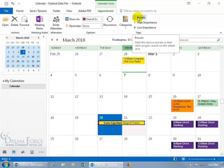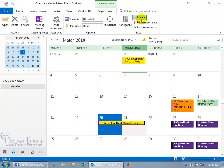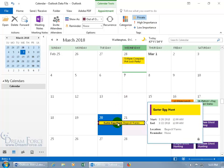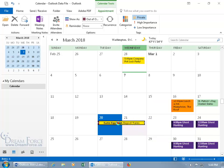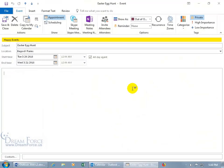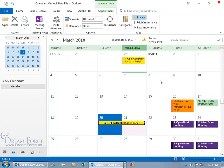When you select Private, it's highlighted in the Tags group. If you hover over the appointment on your calendar, the popup shows it's locked — meaning it's private, for your eyes only. You can also double-click to open the appointment and mark it private from within the Event tab under the Tags group. You can deselect it there as well.